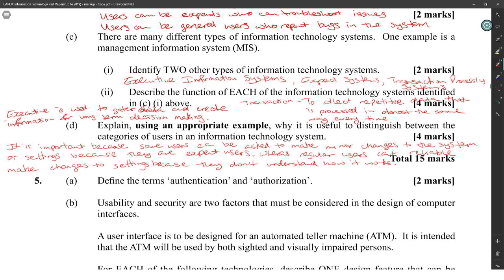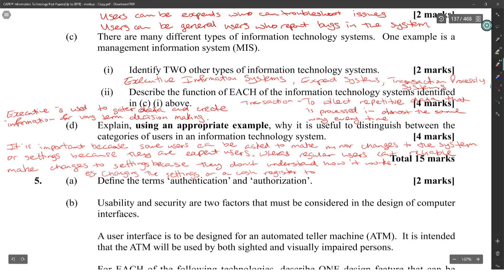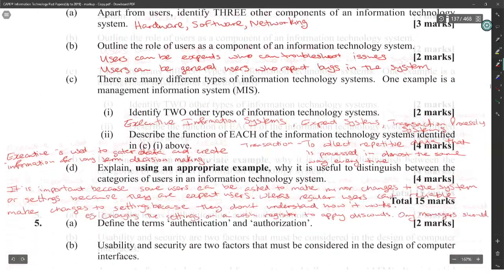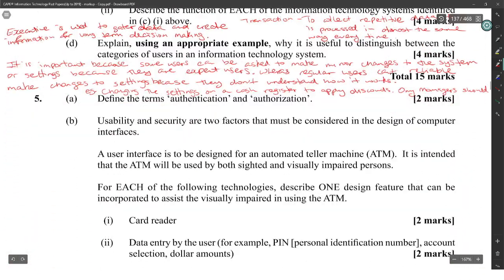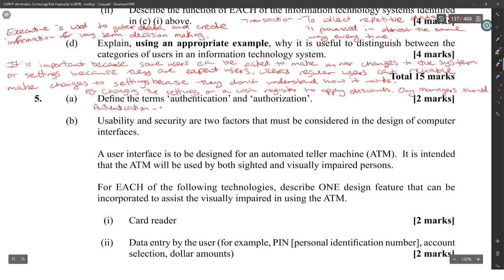For an appropriate example: changing the settings on a cash register to apply discounts — only managers should do that. That's a good example of distinguishing user categories.